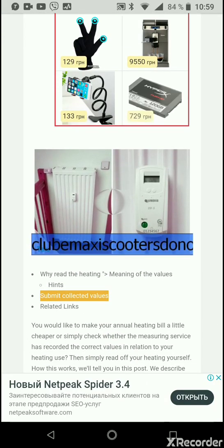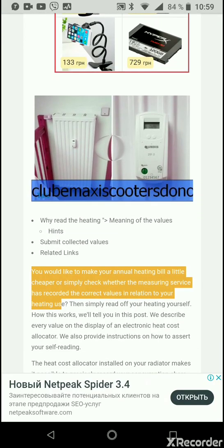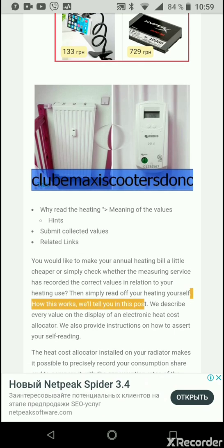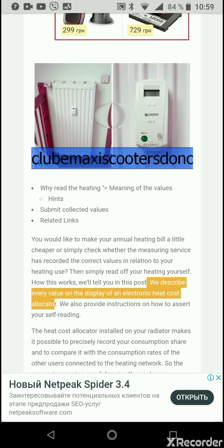Would you like to make your annual heating bill a little cheaper, or simply check whether the measuring service has recorded the correct values in relation to your heating use? Then simply read off your heating yourself. In this post, we describe every value on the display of an electronic heat cost allocator.